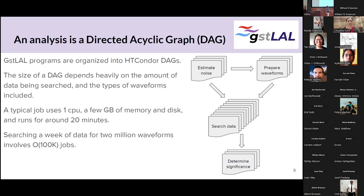For an archival search, we first estimate the noise in the detector over the whole dataset — you can essentially see the future, which you can't do in real-time analysis. We use that noise estimate to prepare the waveforms for the jobs that do the searching in the most computationally efficient way, then feed all of that into jobs that compute the actual SNR. For about a week of data and about two million waveforms, we're talking about roughly 100,000 jobs — certainly enough to justify using the OS pool.